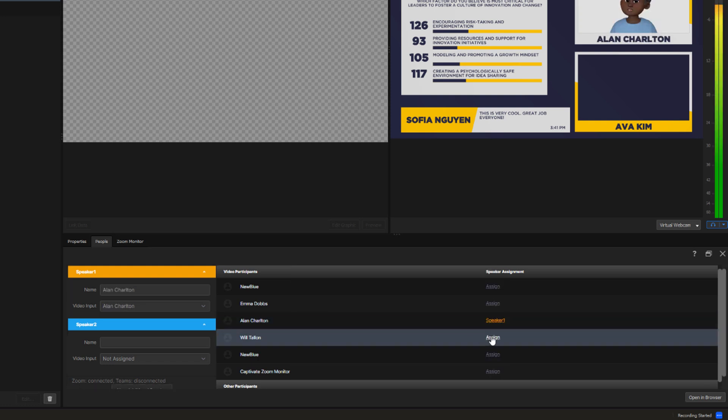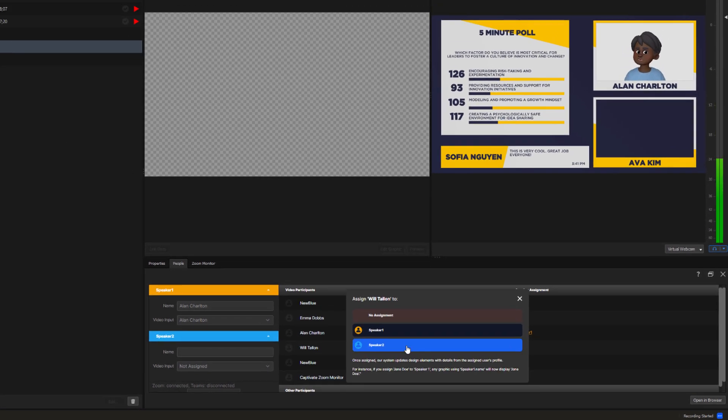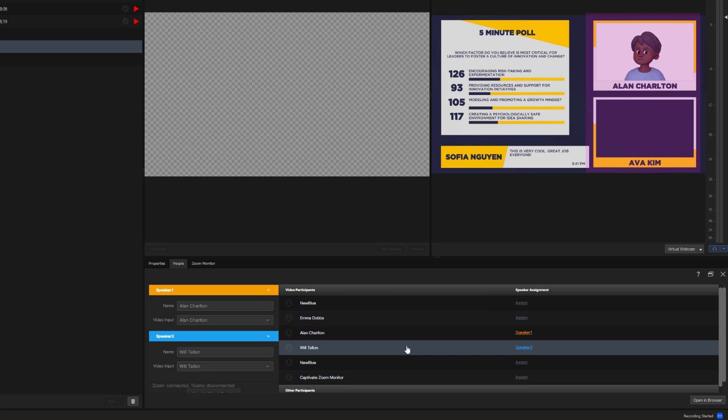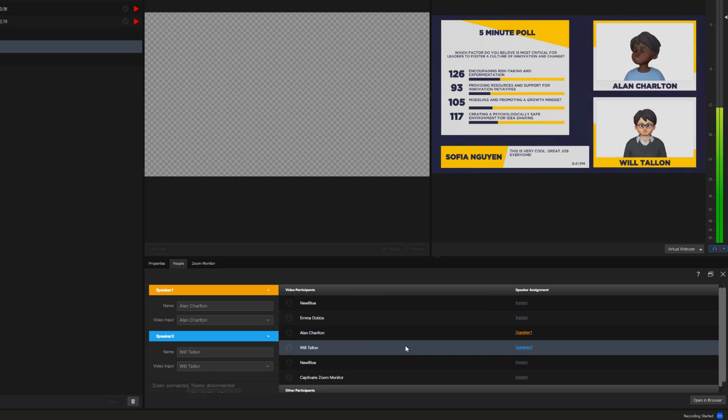And take a look at the Picture-in-Picture Frames. They've immediately updated with the assigned participants. Could it be any easier?